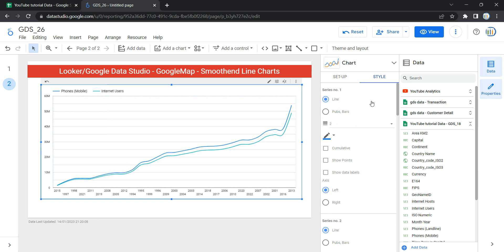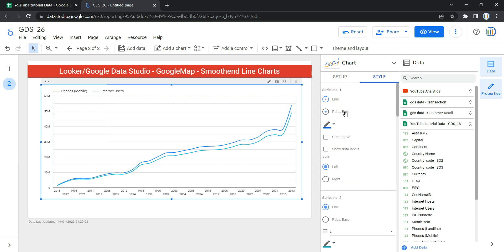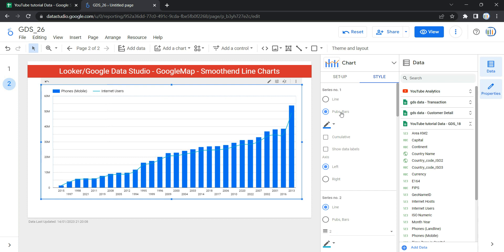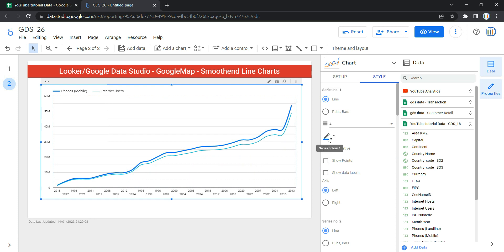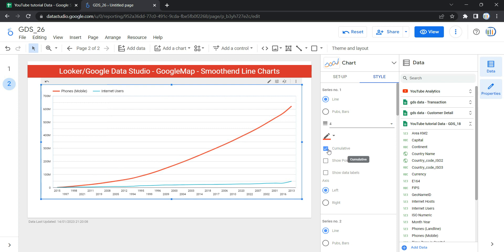Within the Style section, the first option is Series Number One, which represents the first metric you have selected — for us it's Mobile Phone. If you want to change the chart type from line to bar, you can select it here, but since we are discussing line charts, we'll keep it as line. You can change the line weight, the series color, and if you want to show the cumulative value, you can enable that option and the graph will show cumulative values for Series One.